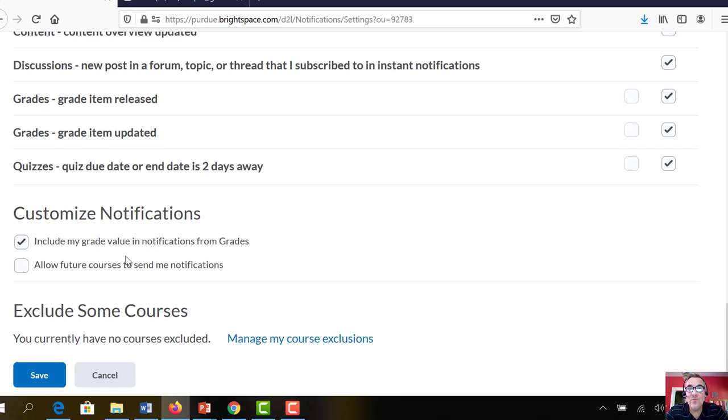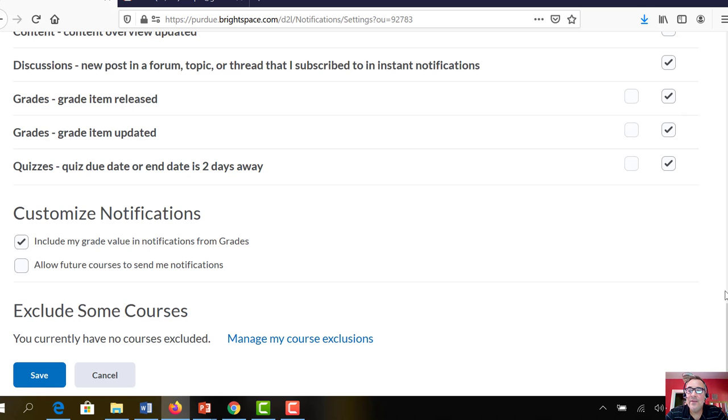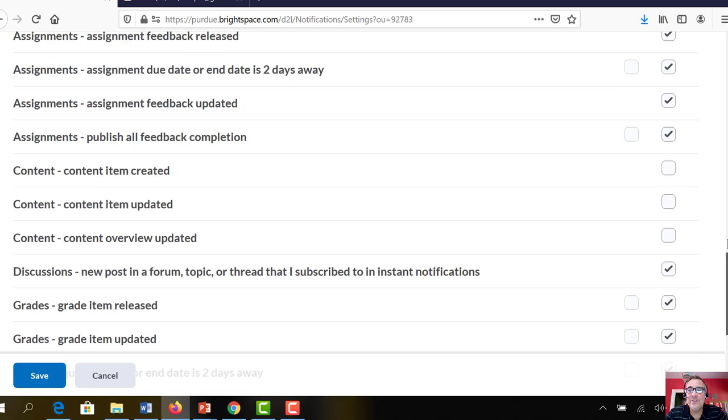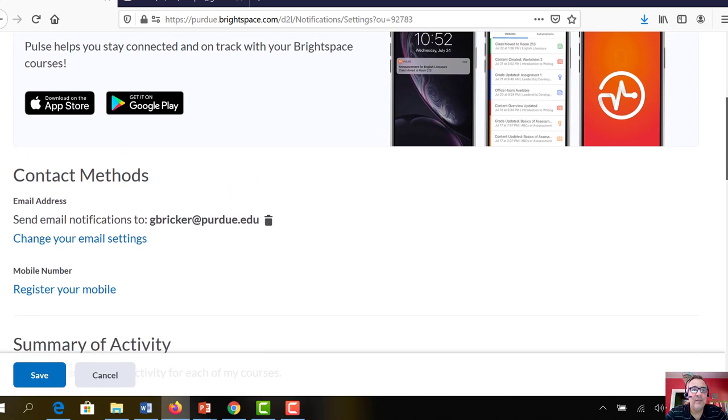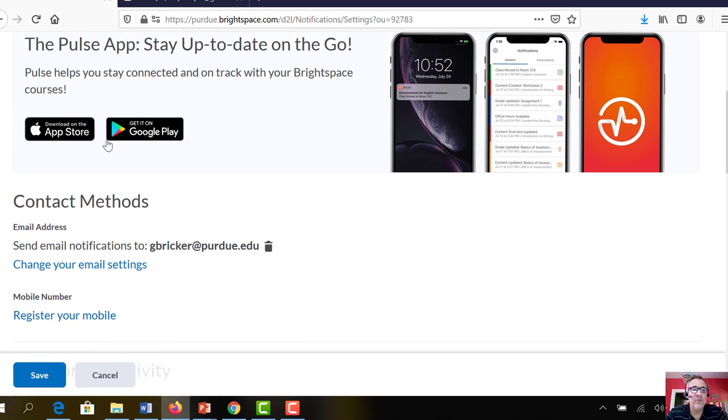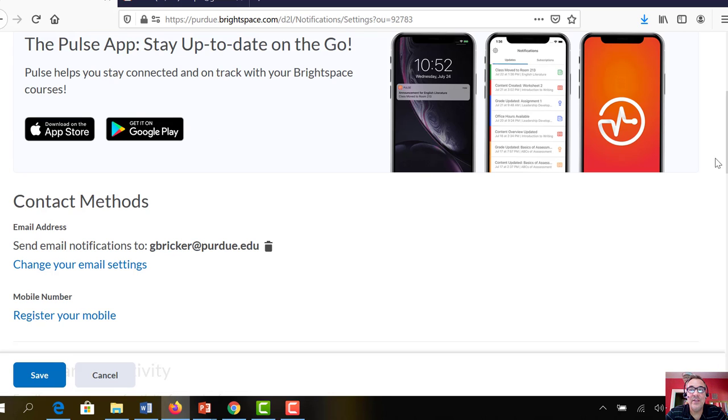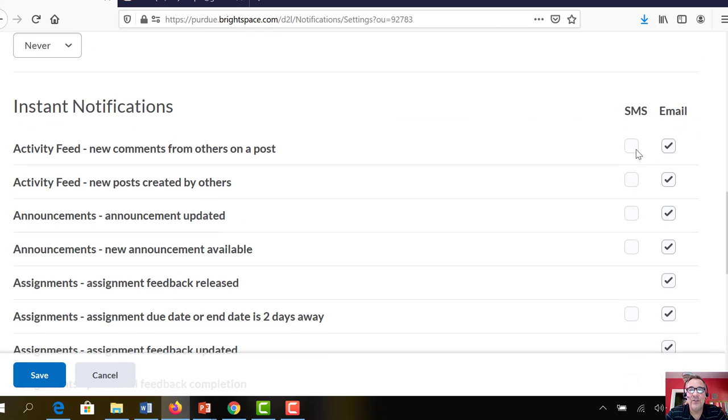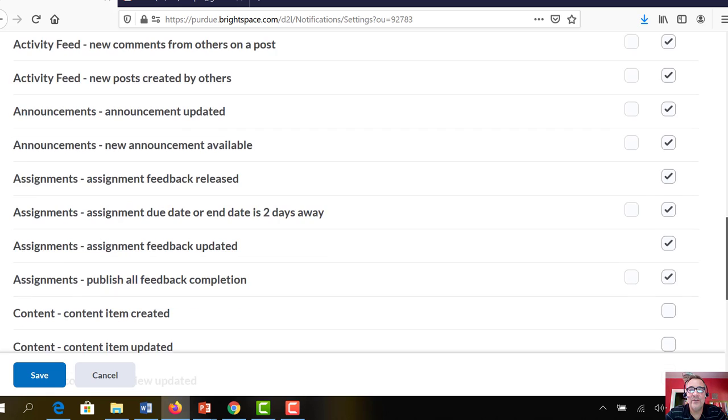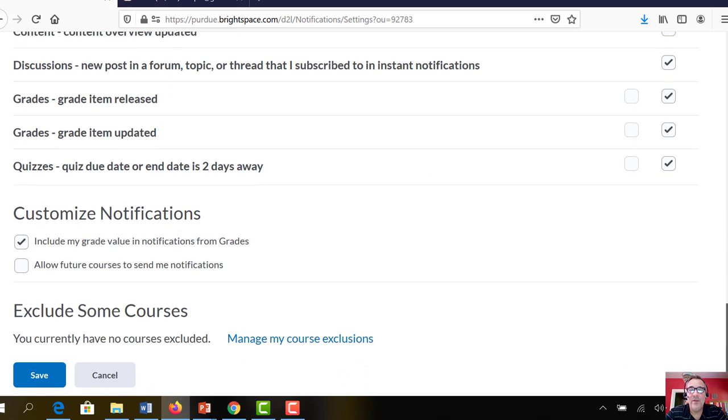This is the default for all your classes, so if you want to maybe one of your classes you don't want to get all these notifications, you can hit manage my course exclusions. The other thing about this is that you can get the app for Brightspace and you can get a text message notification, but then I think you have to actually click SMS here to get the text message notification. So set that up so you know about the announcements.